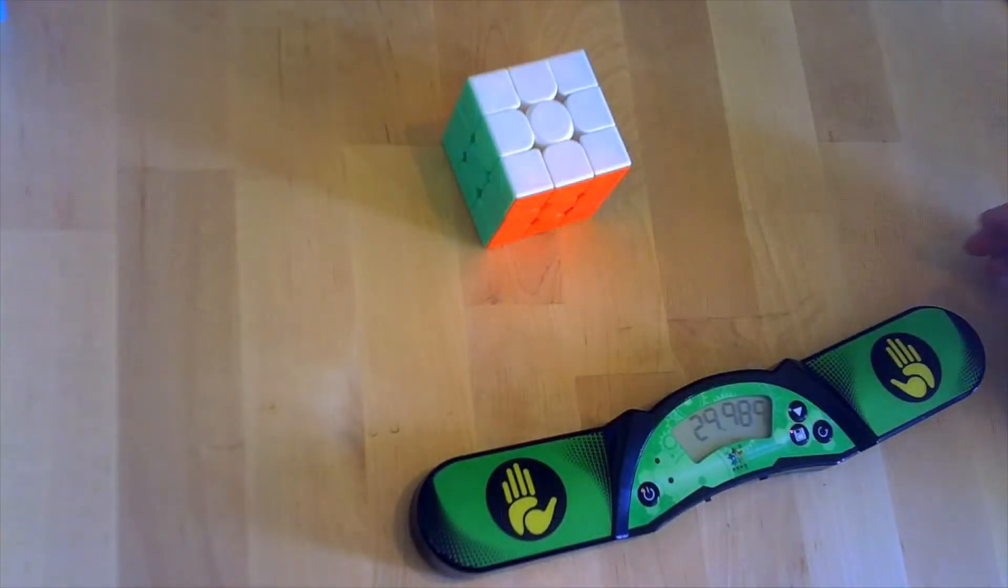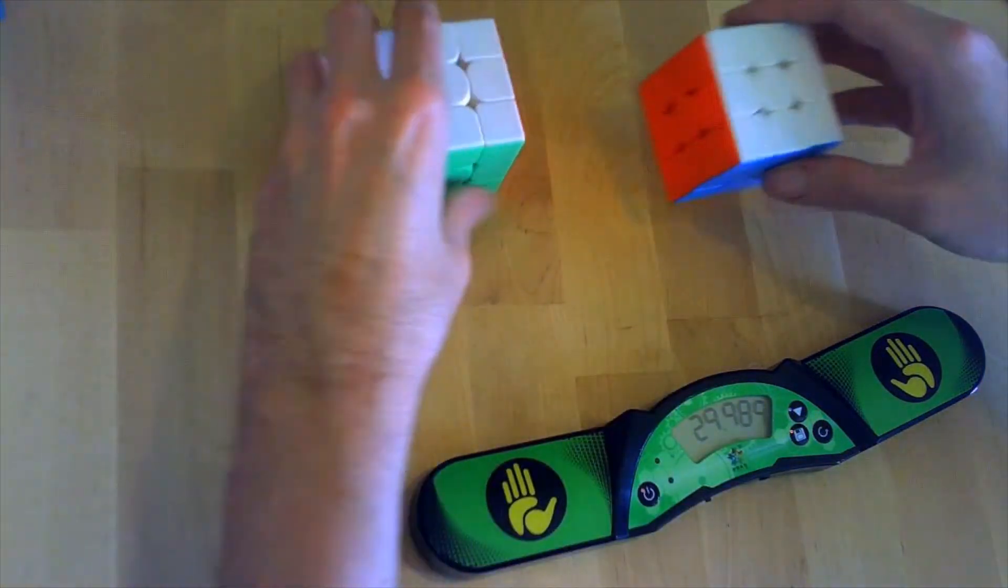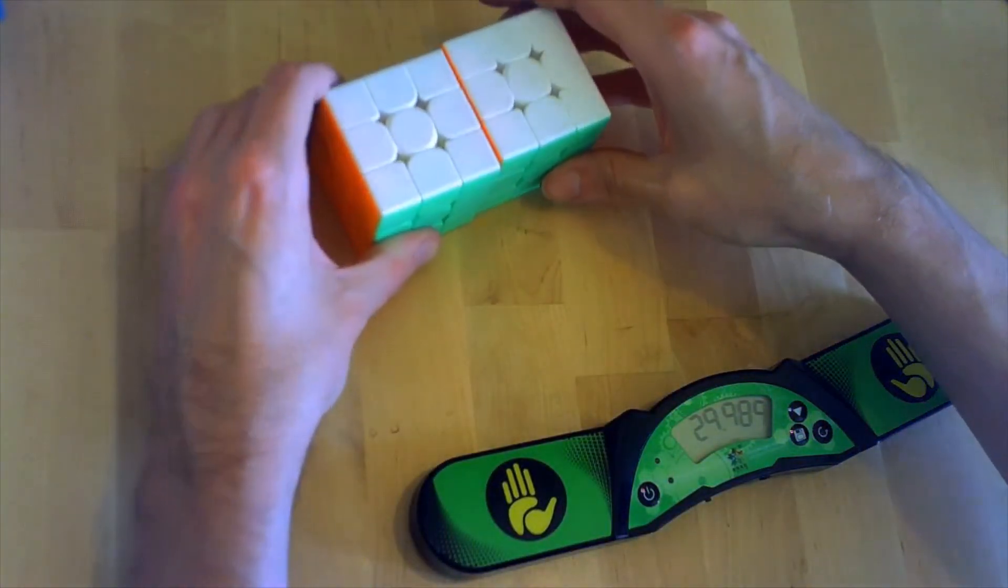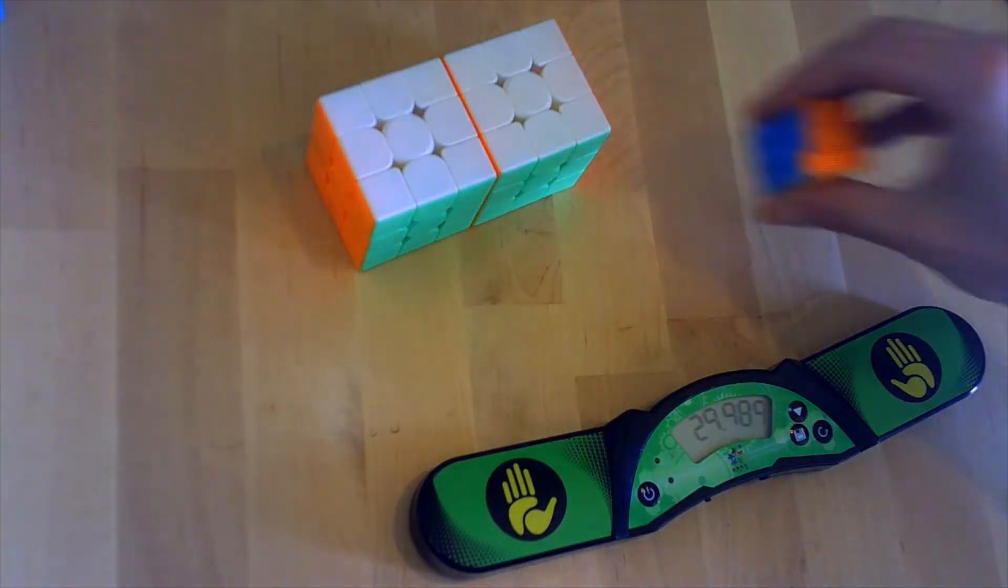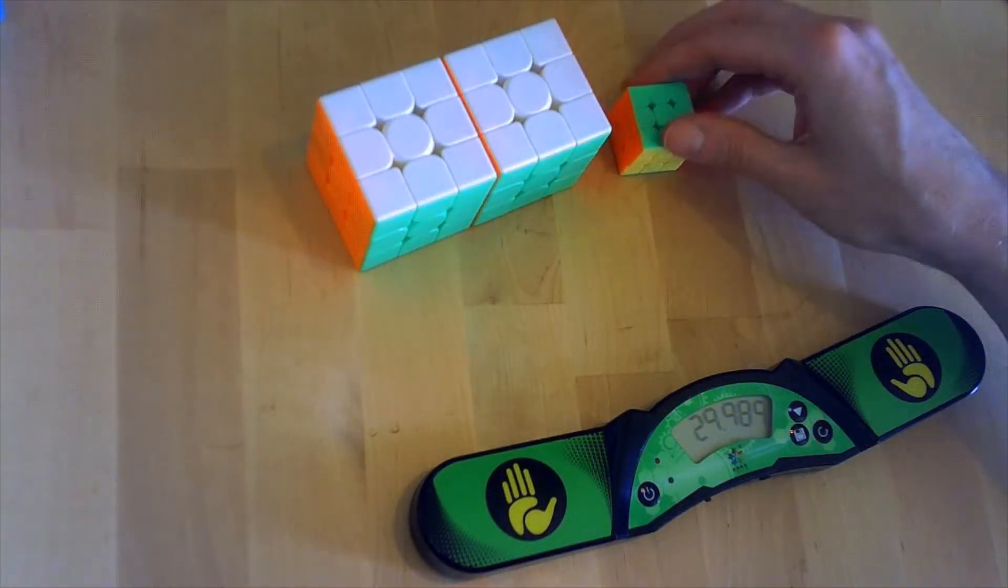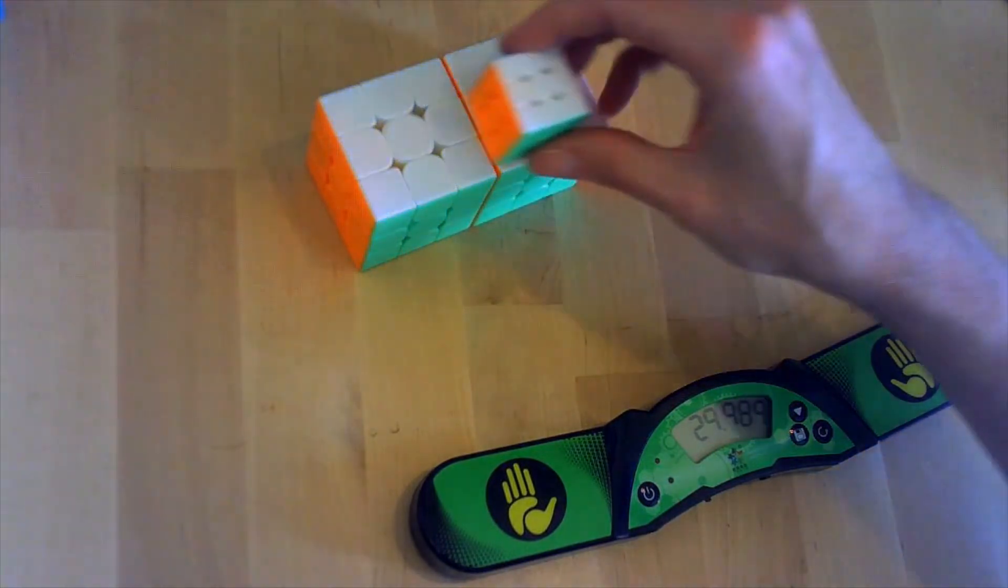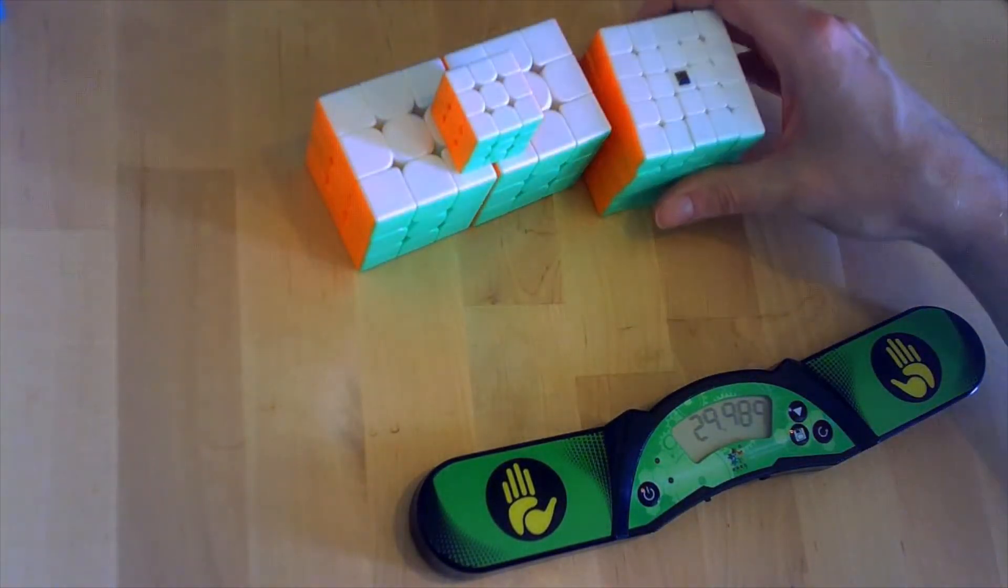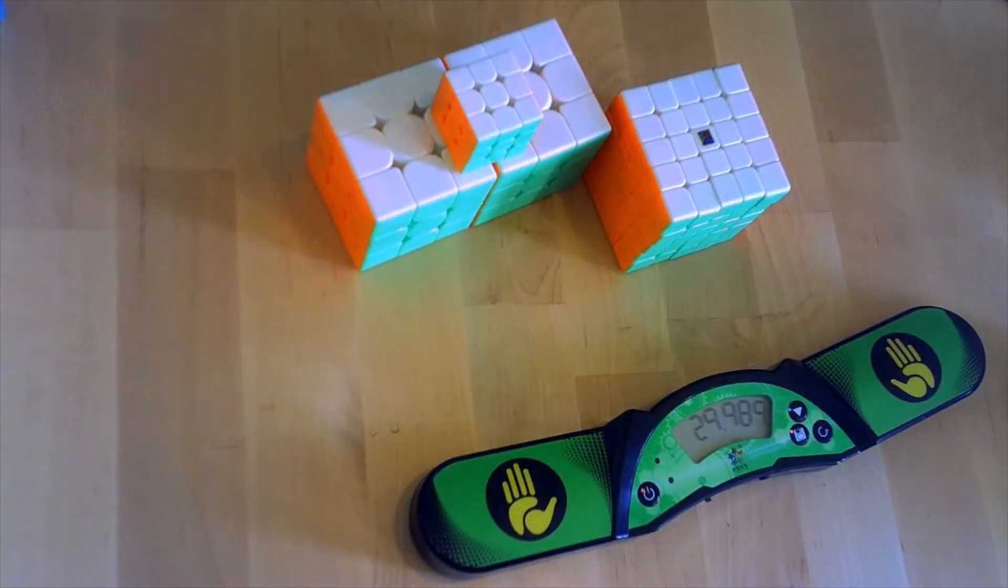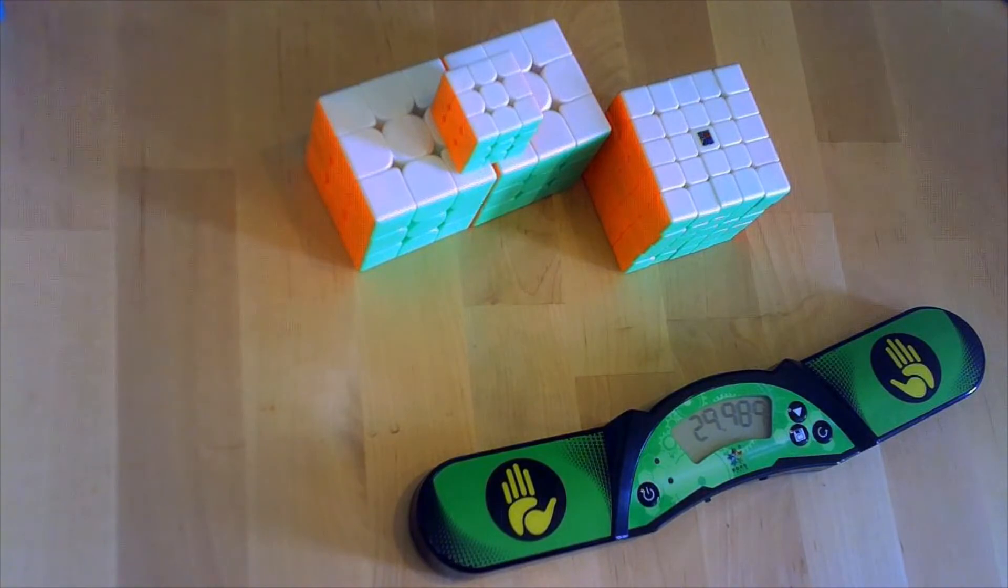So there we have it. Two Meilong threes, another Meilong three but this is a three centimeter Meilong, and the new five by five that I'll be magnetizing in the near future. Hope you enjoyed watching this and see you next time.